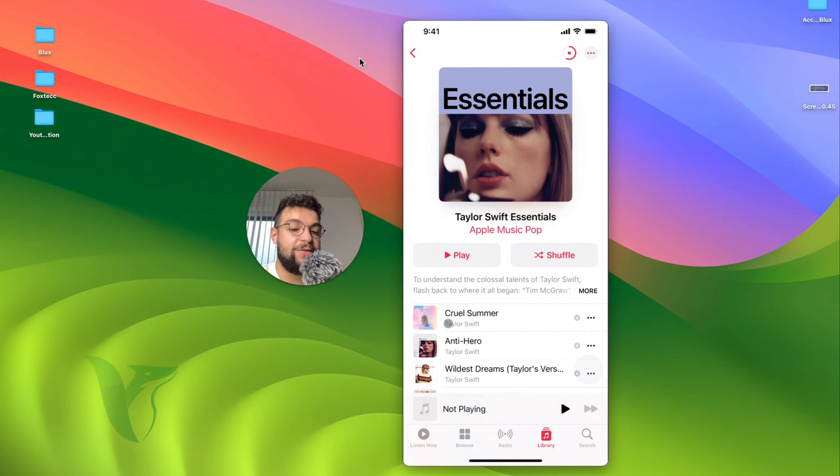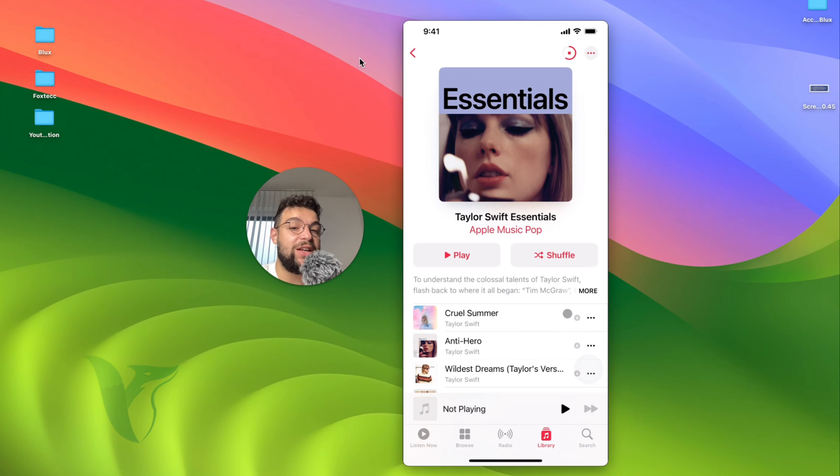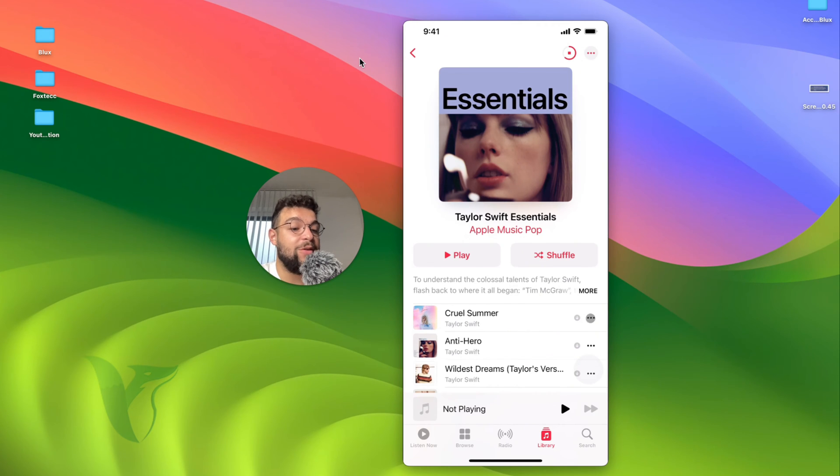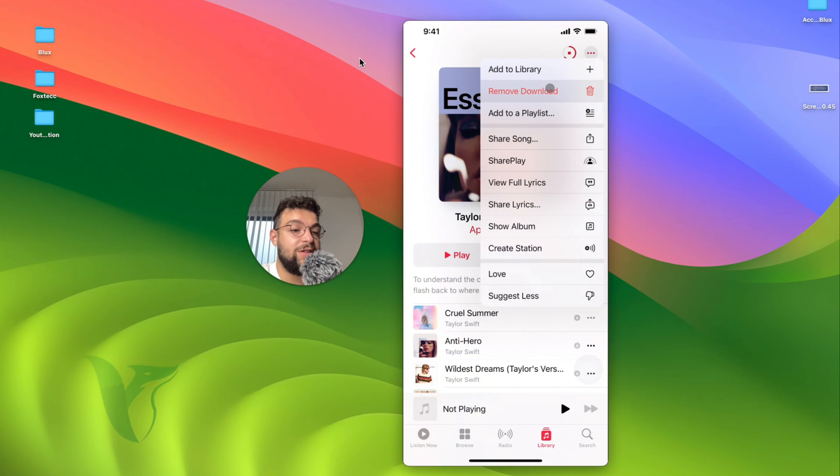And you can see that the first song is right here and it already has the download icon right next to it, meaning that it is downloaded. I can use it even without the internet. I can play it anytime. So in case I want to delete the song from the downloads, I have to click on the three dots right here and there is the option to remove the download.